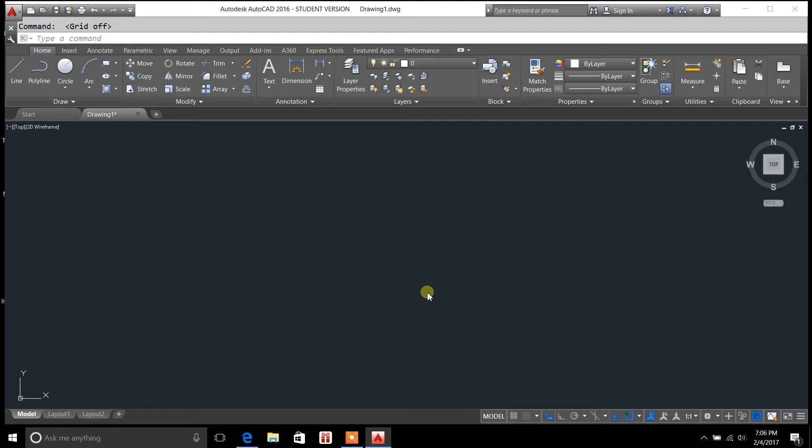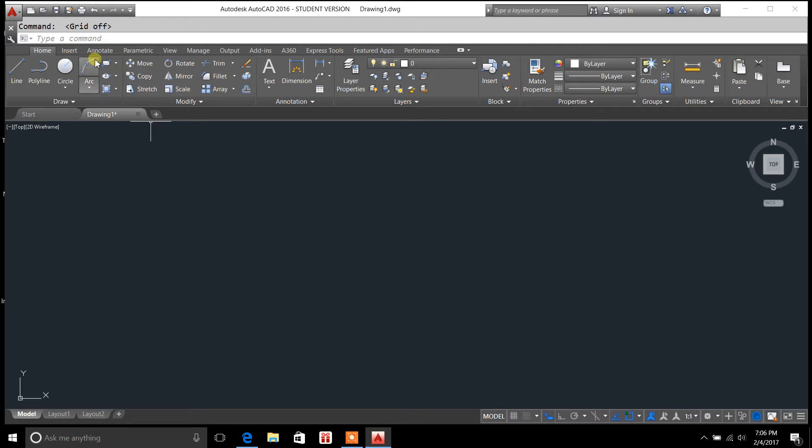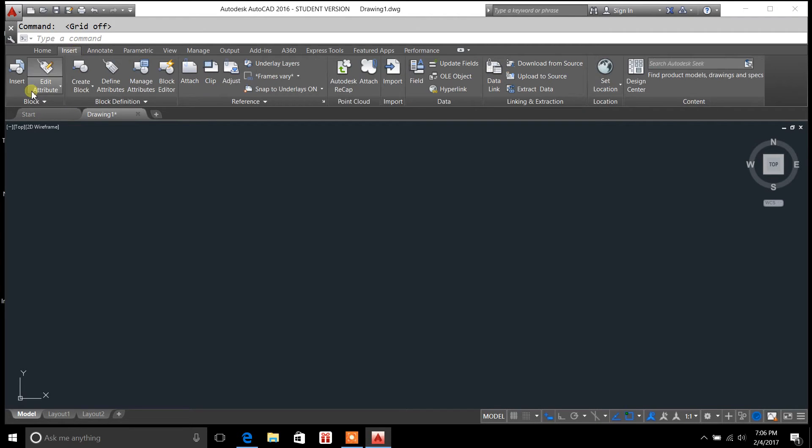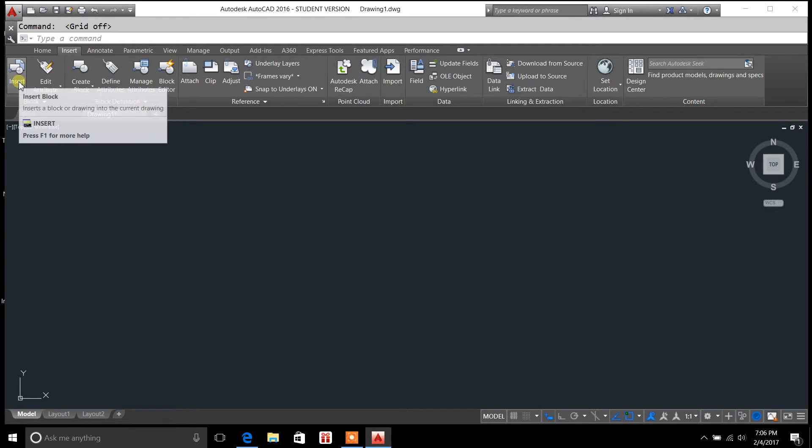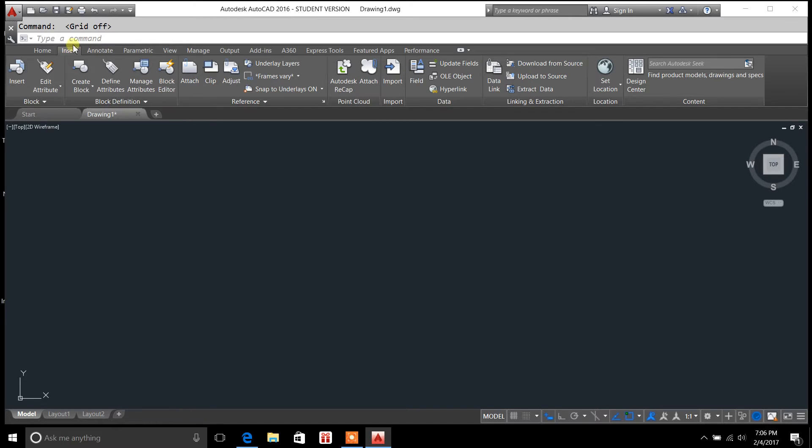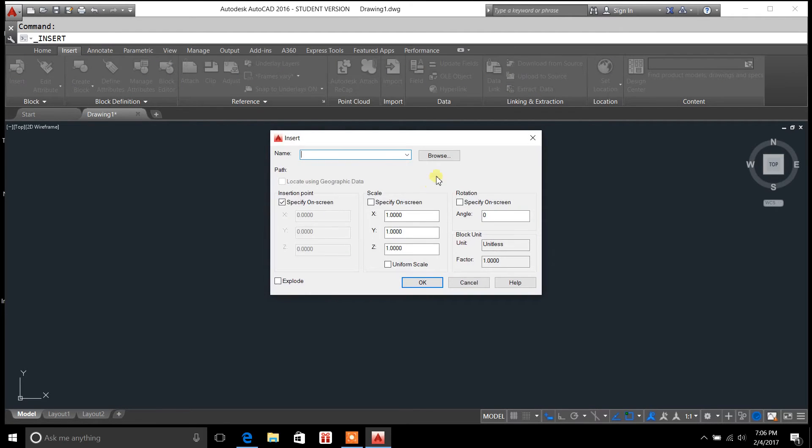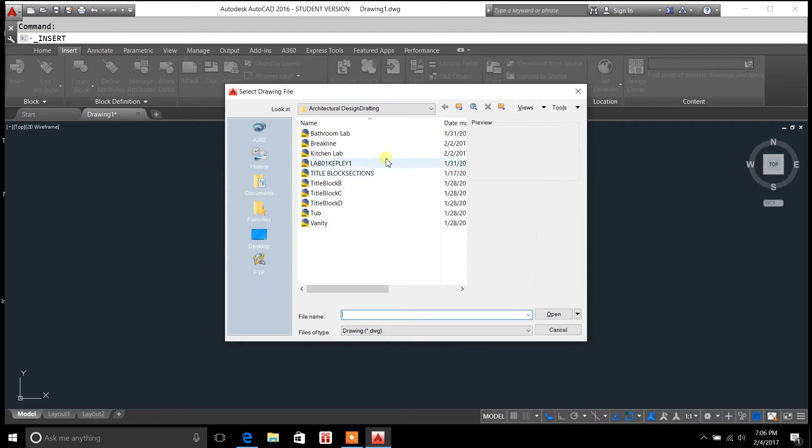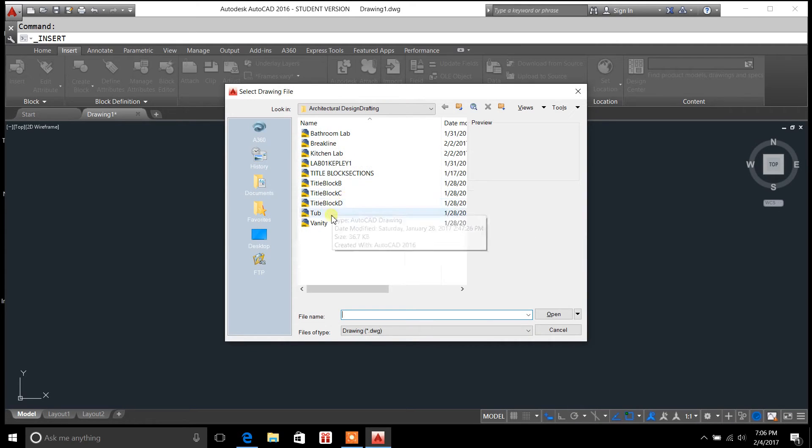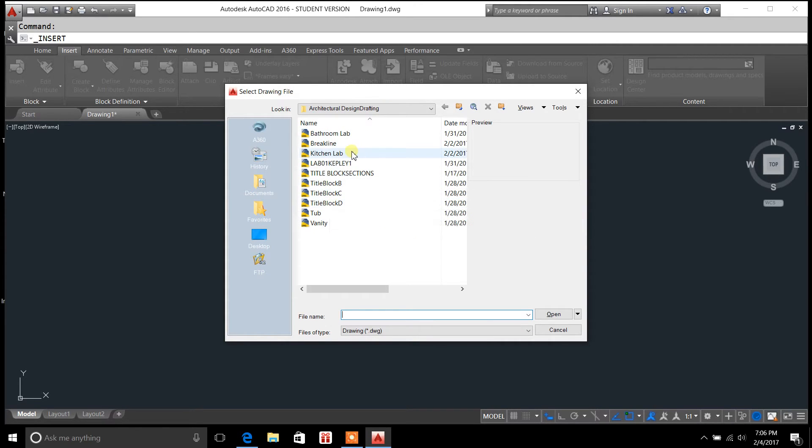This revolves around blocks, so for the sake of this video, I'm going to insert a block. We're going to go to the insert tab, select insert, and I'm going to select a block so I can show you how to explode a block.